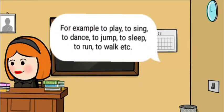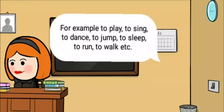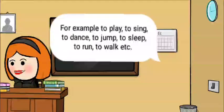For example: to play, to sing, to dance, to jump, to sleep, to run, to walk, etc. All these are verbs.